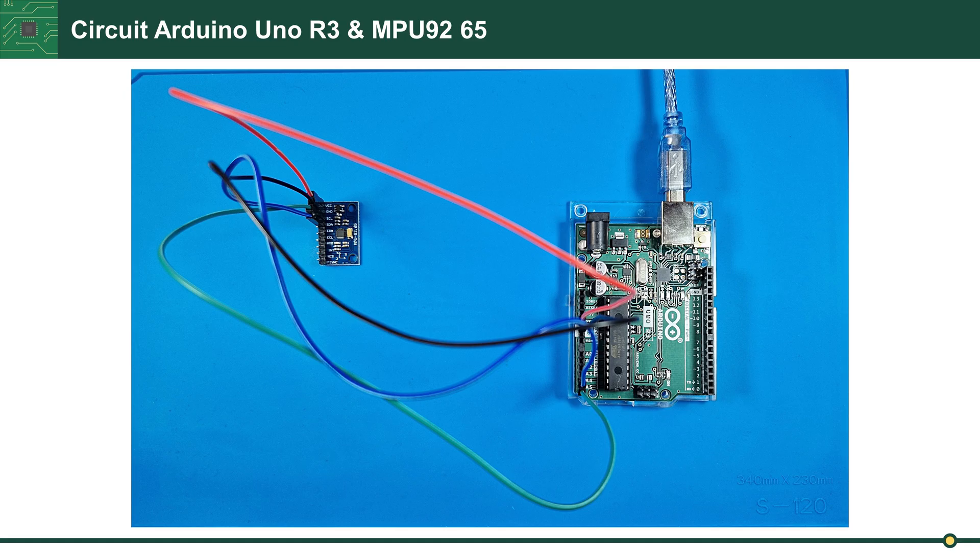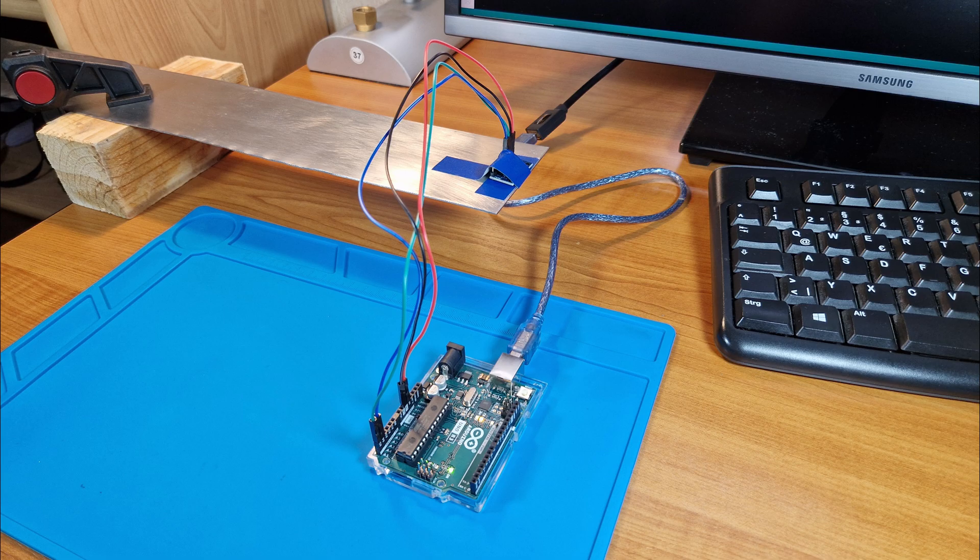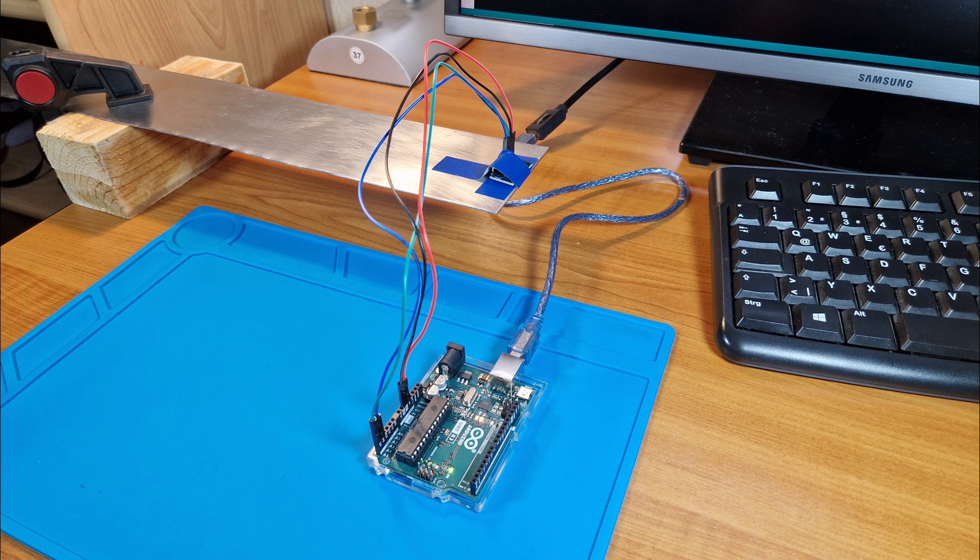In the next step, the Arduino board is connected with the MPU sensor. The entire measurement setup: the metal part is fixed on one side and on the other side I attach my sensor.